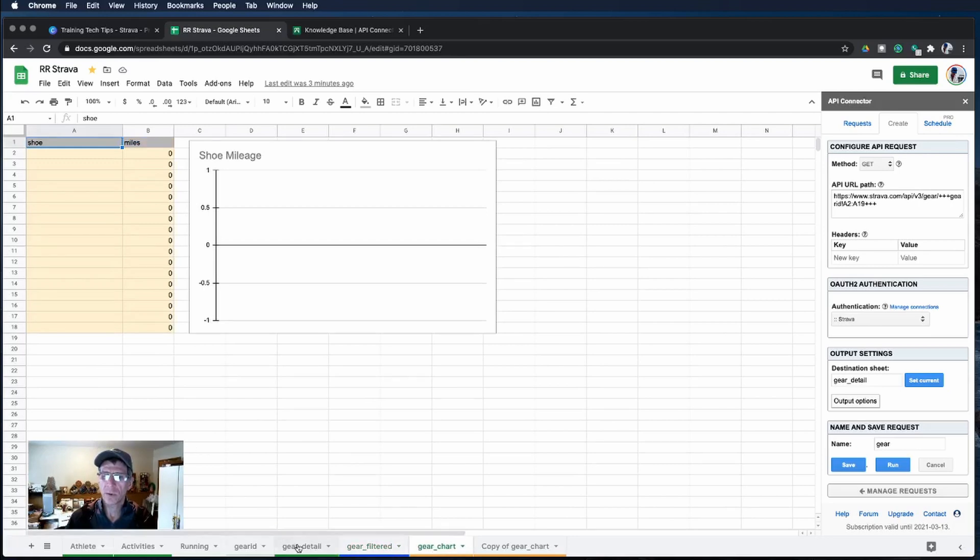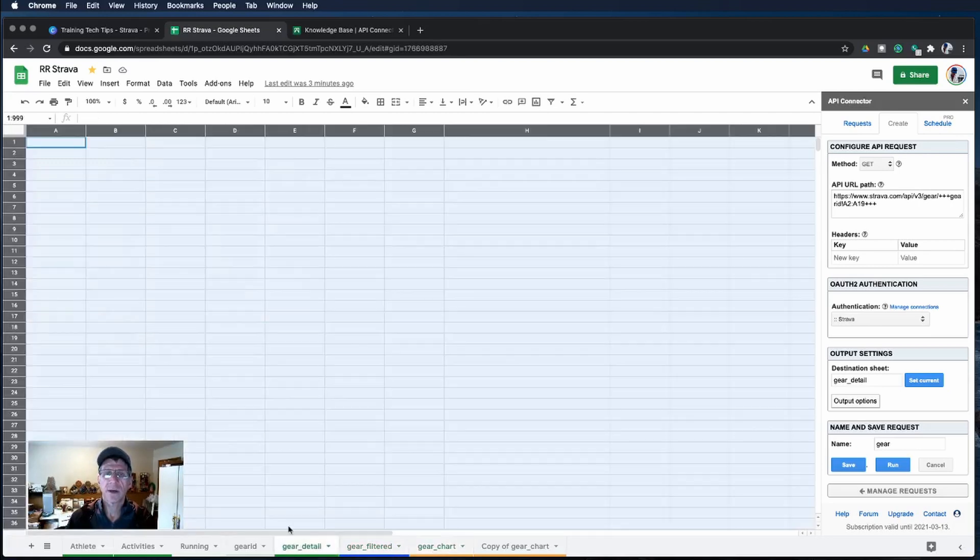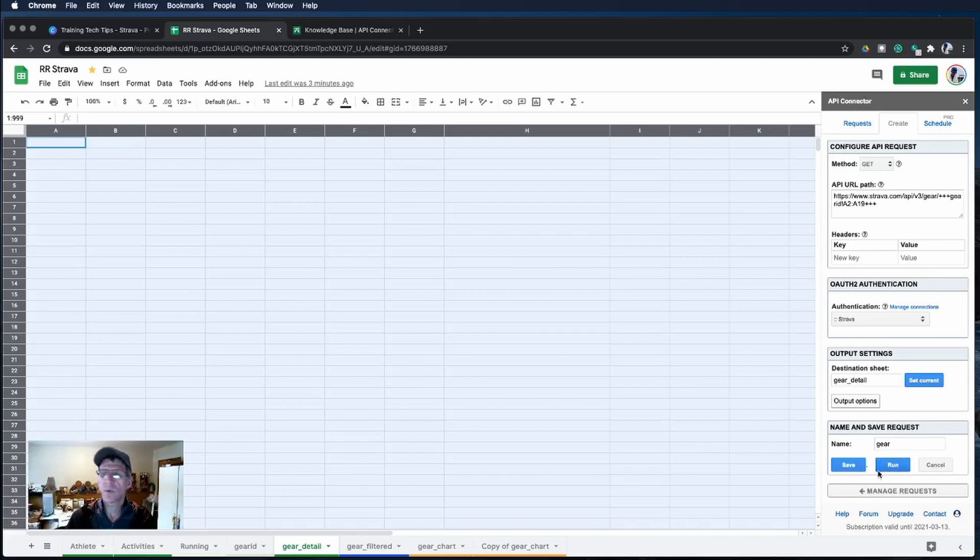What we'll do is we'll leave it on the gear detail tab and I'll run the query.